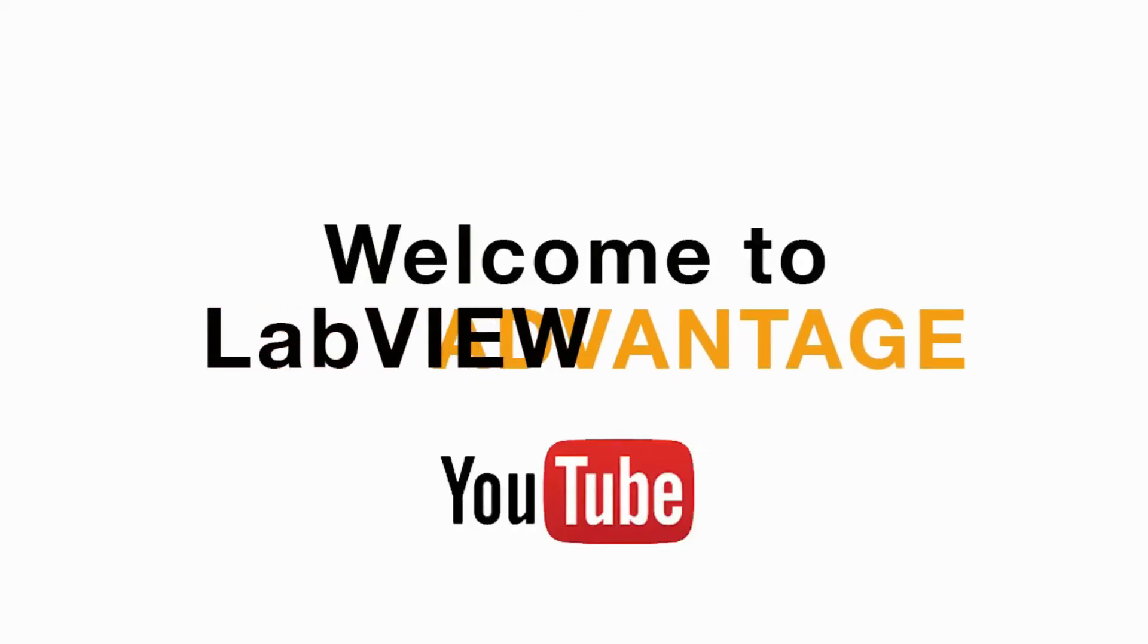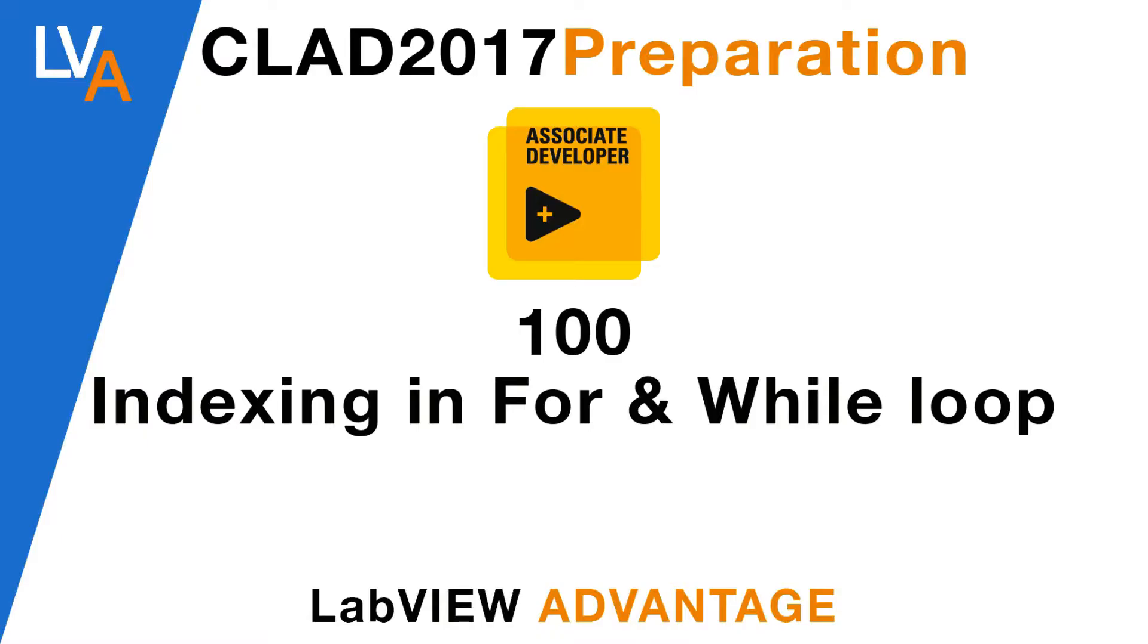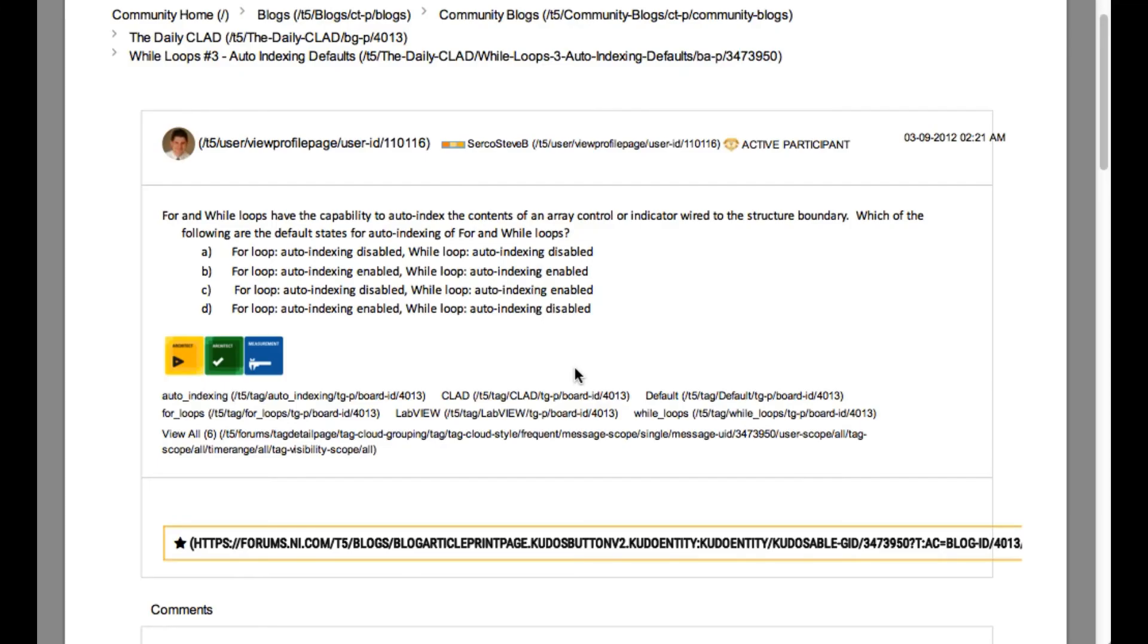Hello and welcome to another CLAD preparation video on LabVIEW Advantage. We are continuing with the daily CLAD problems.